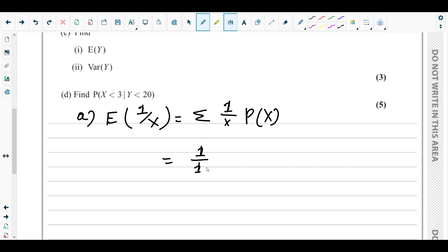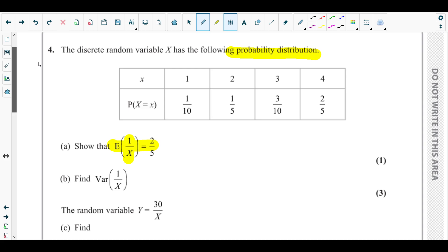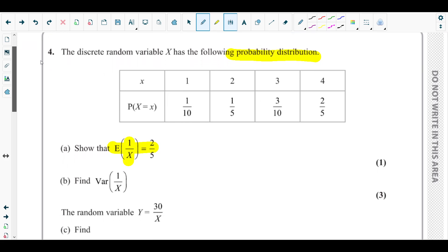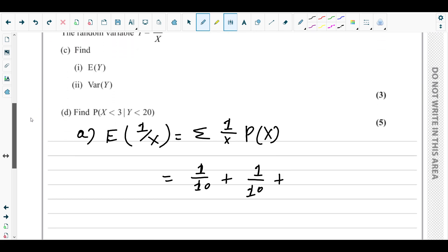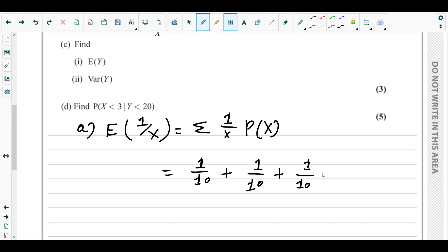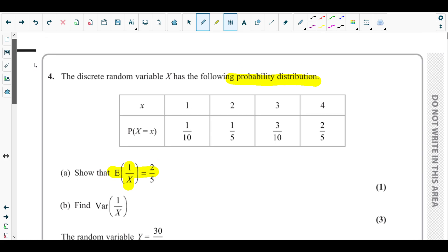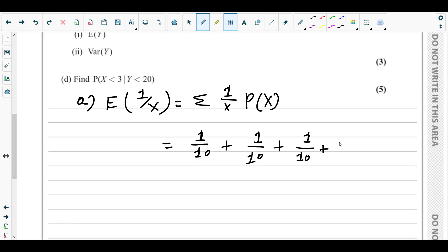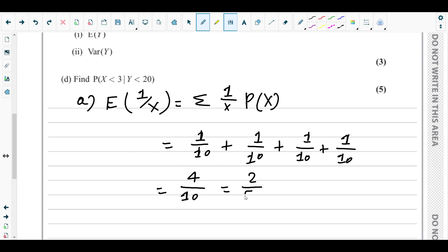For x = 2: 1/2 × 1/5 = 1/10. For x = 3: 1/3 × 3/10 = 1/10. For x = 4: 1/4 × 2/5 — the 2 and 4 cancel — giving 1/10. So we get 1/10 + 1/10 + 1/10 + 1/10 = 4/10 = 2/5. Done.